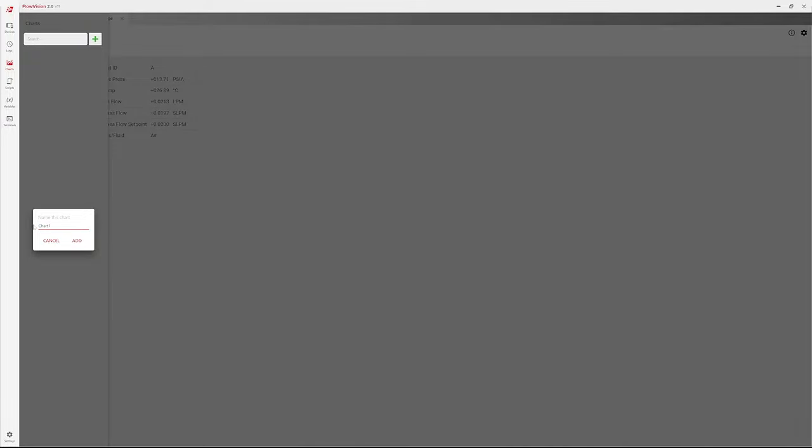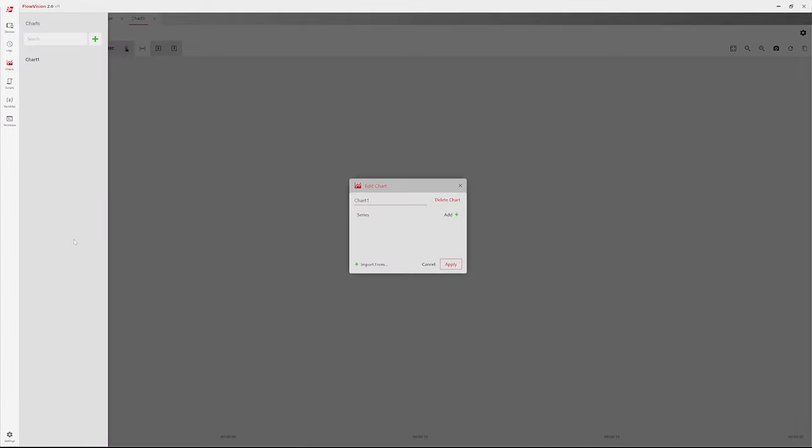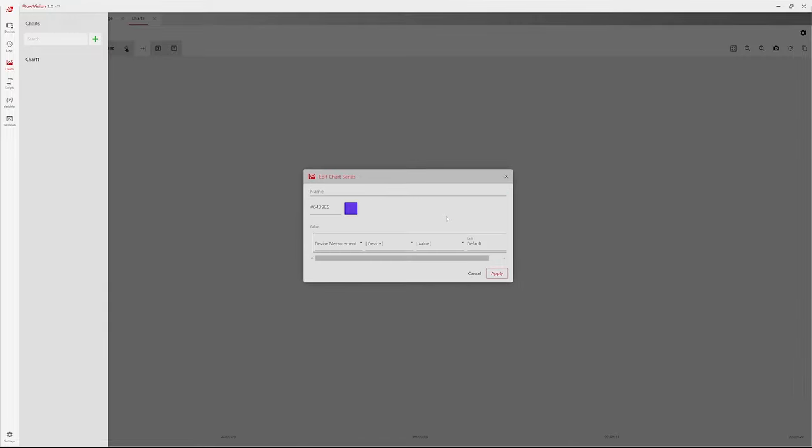The Edit Chart window appears. Click Add to the right of the series. This opens a new Edit Chart Series window.